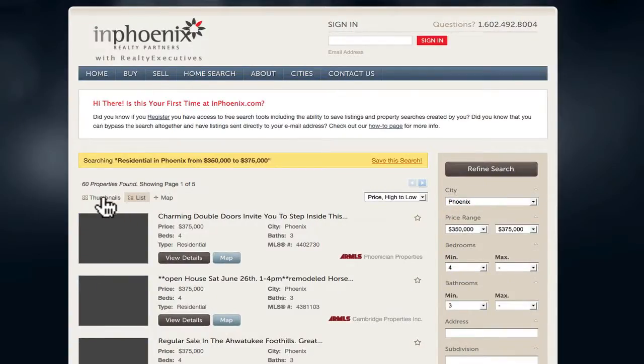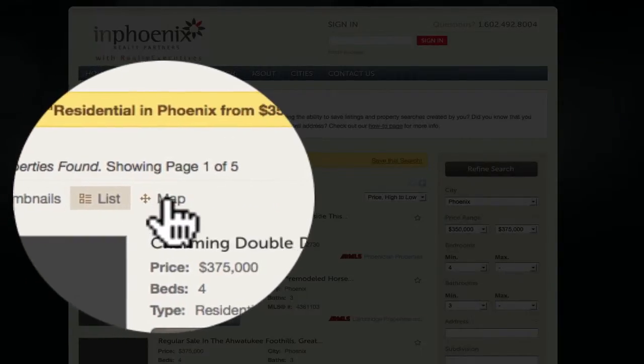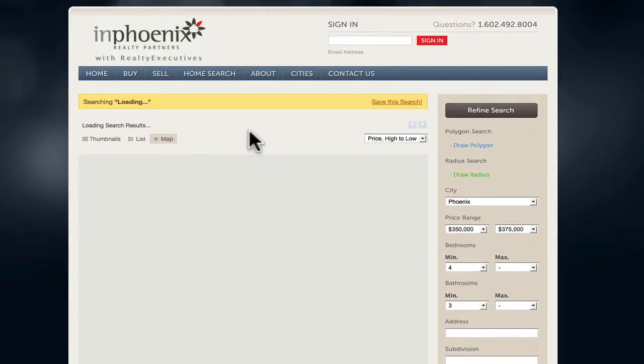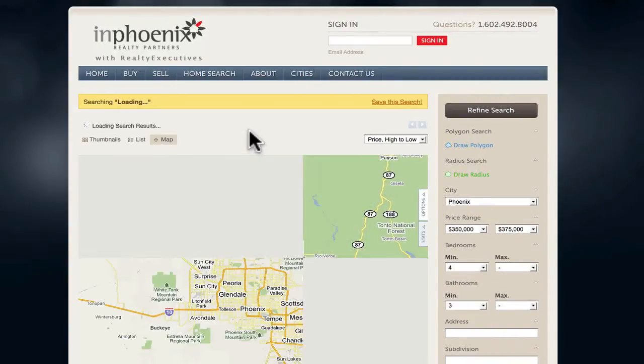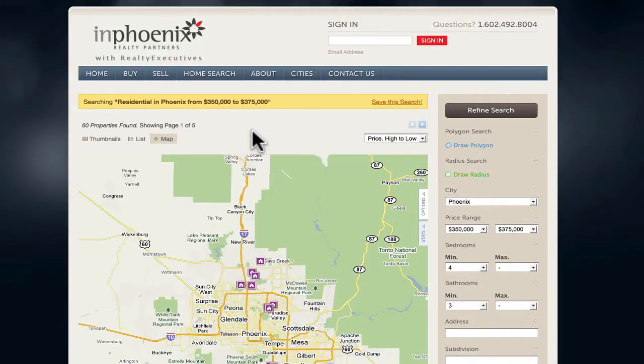You'll see a selection of the properties, which you can view by thumbnail, by list, or by map. At this point, you can refine the search with additional criteria on the right side.